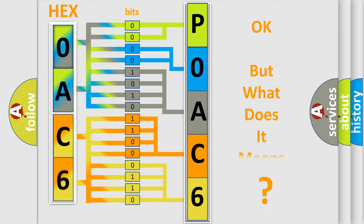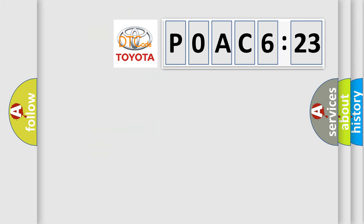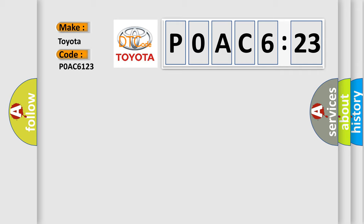The number itself does not make sense to us if we cannot assign information about what it actually expresses. So, what does the diagnostic trouble code P0AC6123 interpret specifically for Toyota car manufacturers?